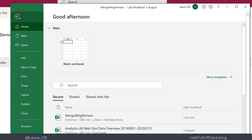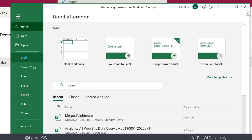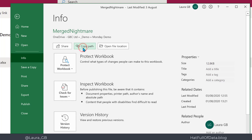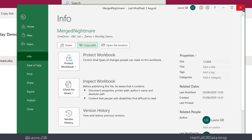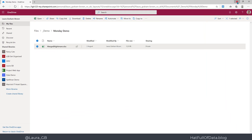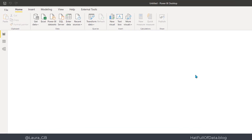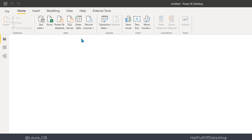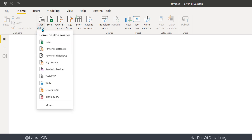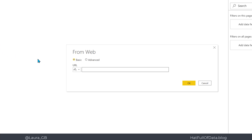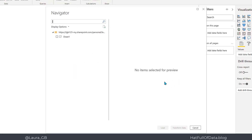We're going to tidy that up into three tables in Power BI. First, go to File, go to Info, copy the path, then close that. In Power BI, go to Get Data, Web, paste that path in, get rid of the question mark 'web equals one', and click OK. There's Sheet One — tick it and there's my delightful mess. Let's click Transform.